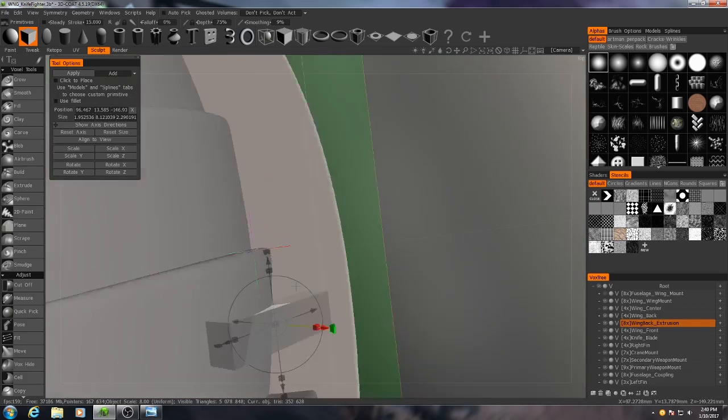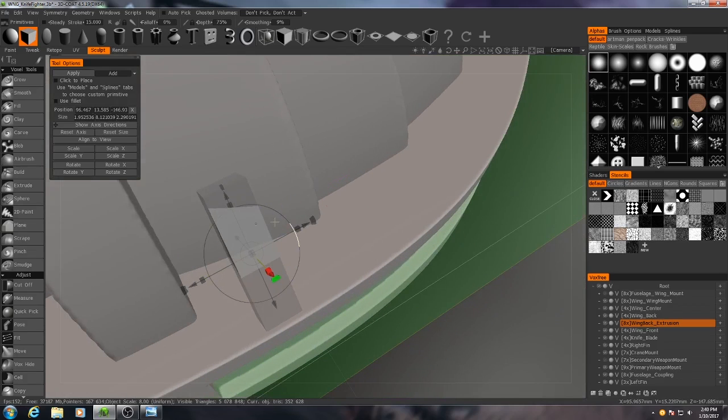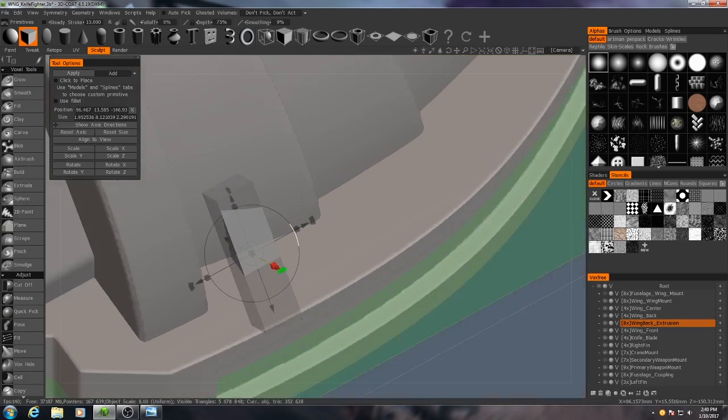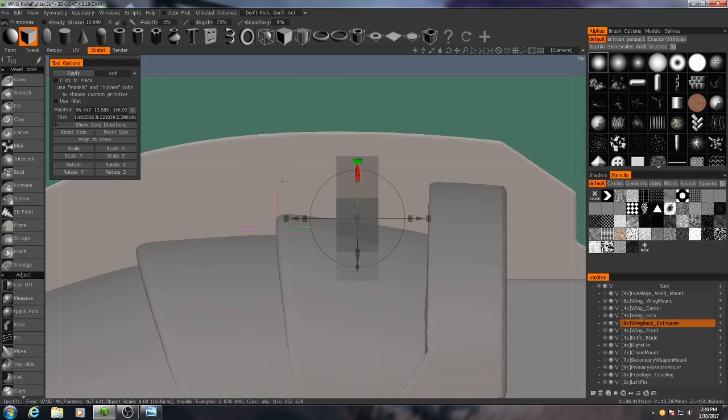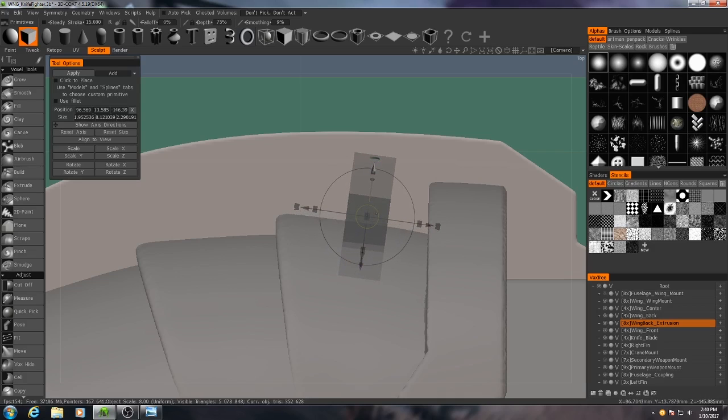So you see how that intersection line is at a weird angle right now? I don't want that. So if I turn it, it becomes parallel to the side of the shell. So then I'll hit Add.